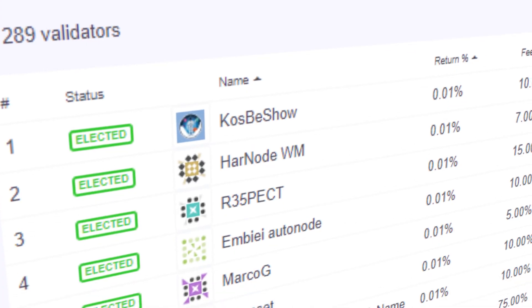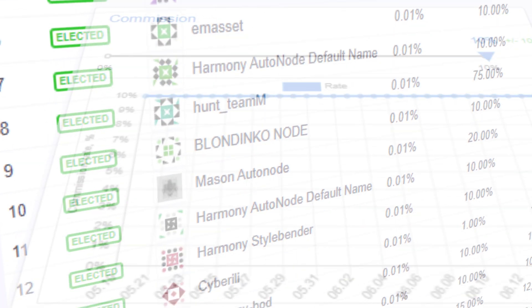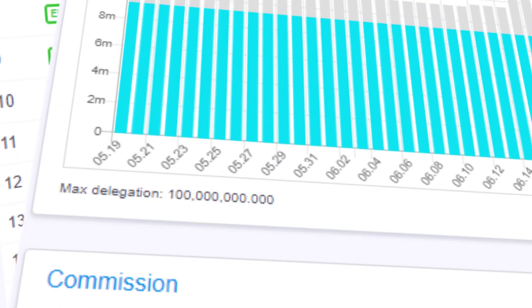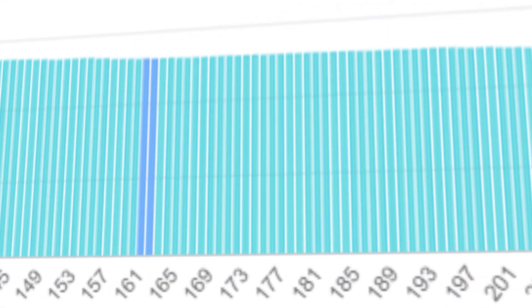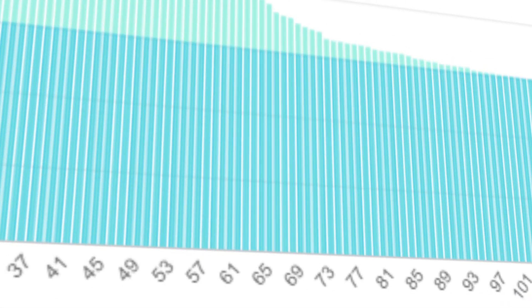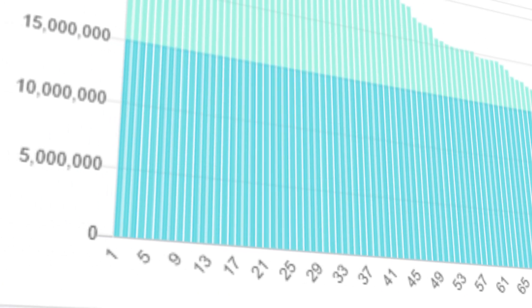When you first jump into the staking dashboard, it might be a little overwhelming. You've got validators, you've got metrics, but what do they all mean for staking returns as a delegator? After all, who you choose to delegate to has a significant bearing on your return. So let's break it down.